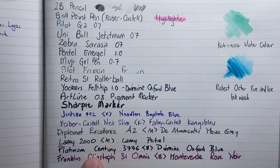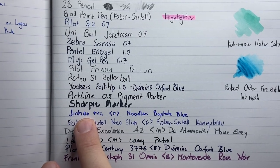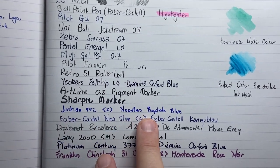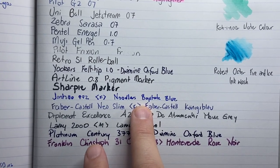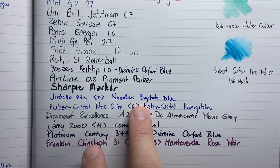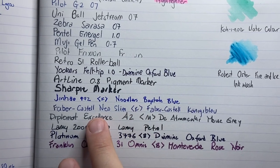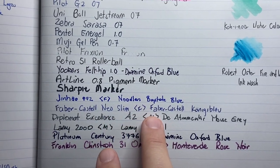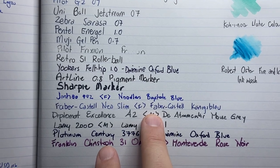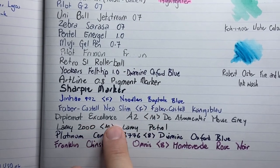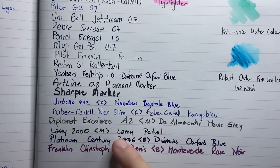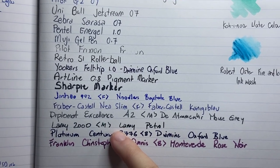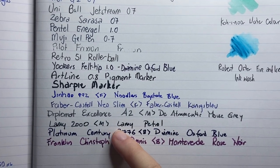So I used a Jinhao 992 Fine with Noodler's Baystate Blue. This for me is one of those bad boy inks that would just eat through anything. So I test a lot of notebooks with it. A Faber-Castell Neo Slim Fine with a Faber-Castell Koenigsblower Blue cartridge. Diplomat Excellence with Diamine Mouse Grey.